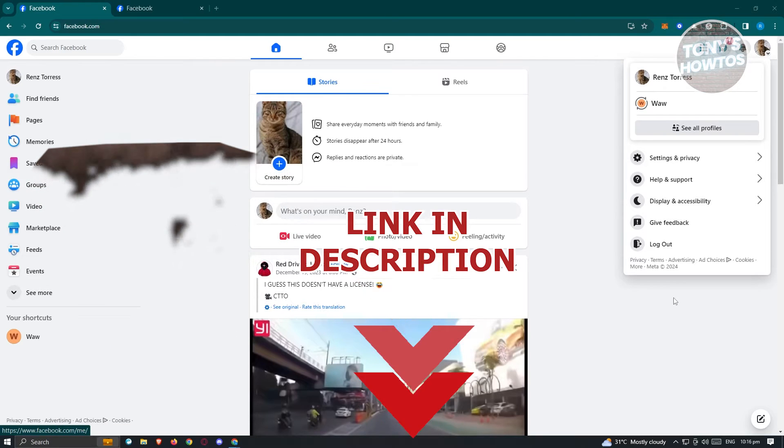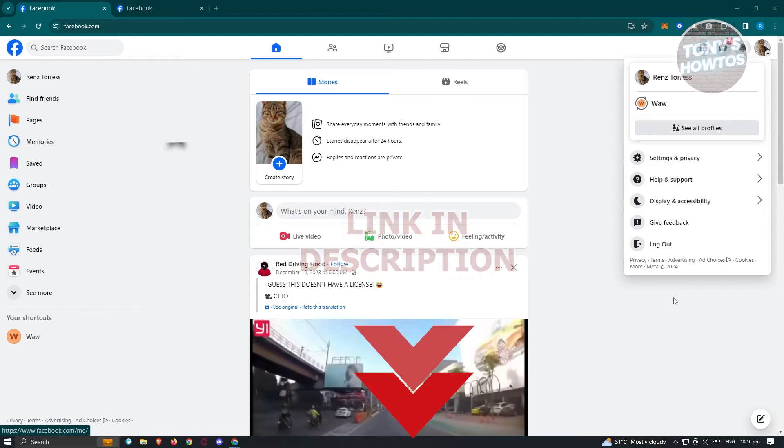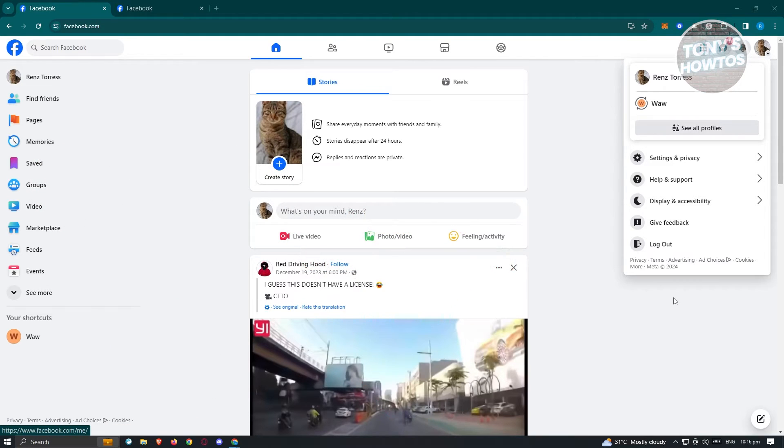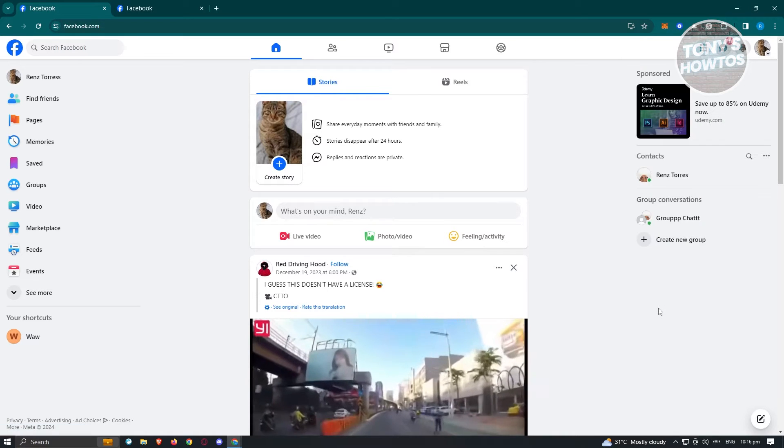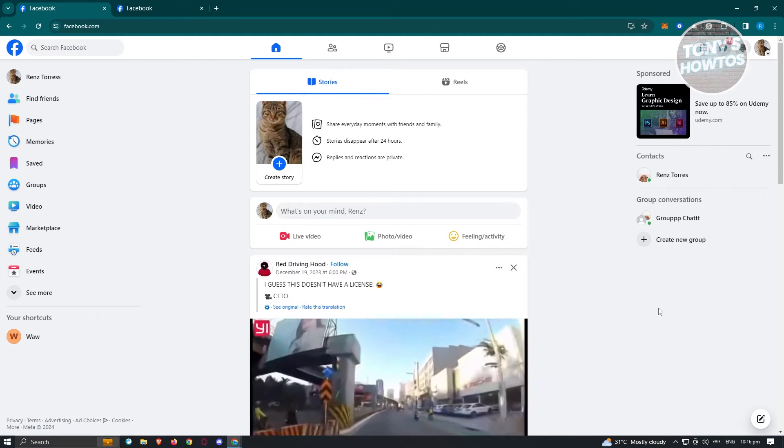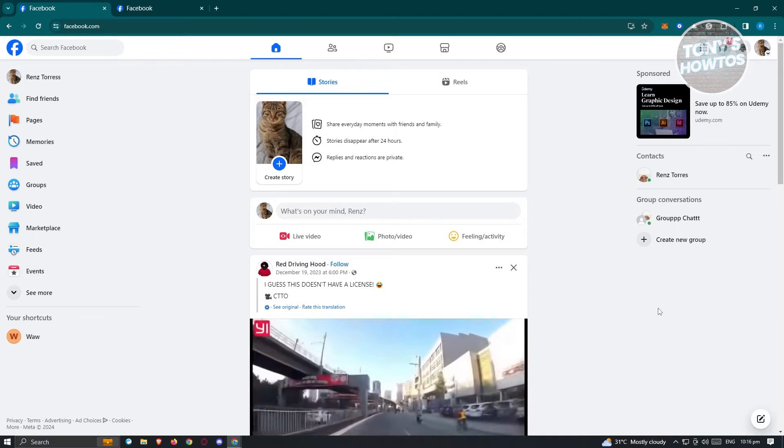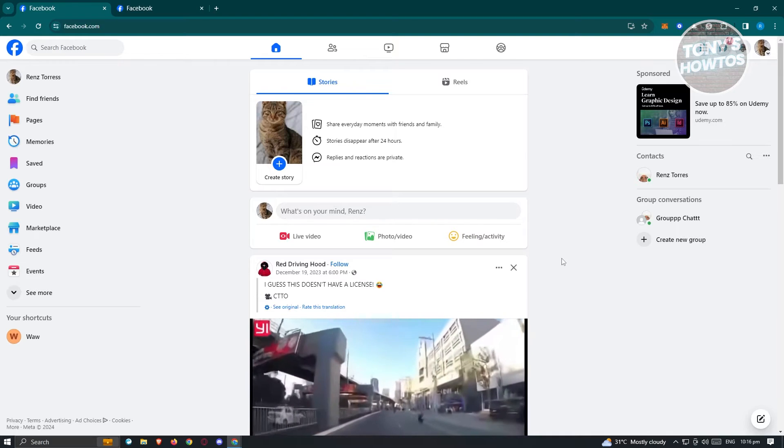So let's get started. First thing we need to do is go to facebook.com and log in to your account. Once logged in, we need to access our Meta Business Suite.